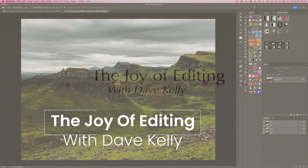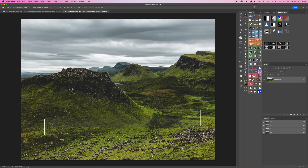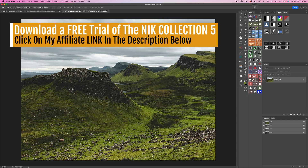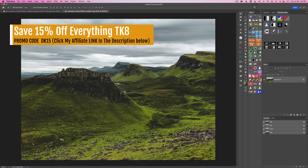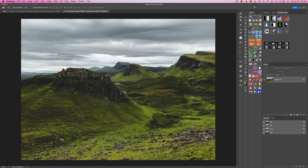Hello everyone, and welcome to the Joy of Editing with Dave Kelly. I have something a little bit different today. I'm working with Color Effects Pro 5 from the Nik Collection 5 — it's the latest update — paired up with the TK8 plugin for Photoshop. I want to show you my workflow when using these two together. I've had several comments on my YouTube channel asking me to show this workflow, and that's what this tutorial is all about.